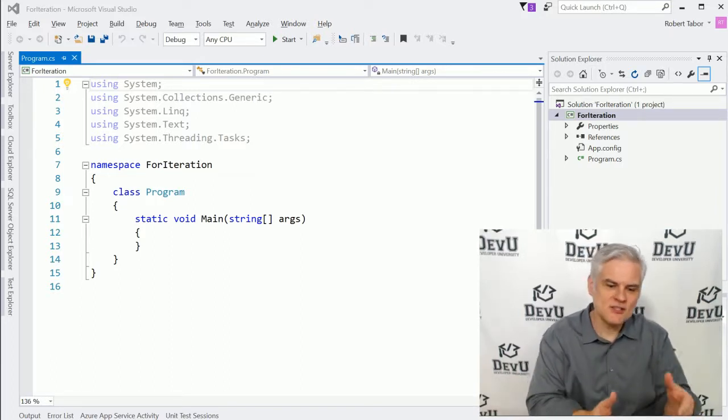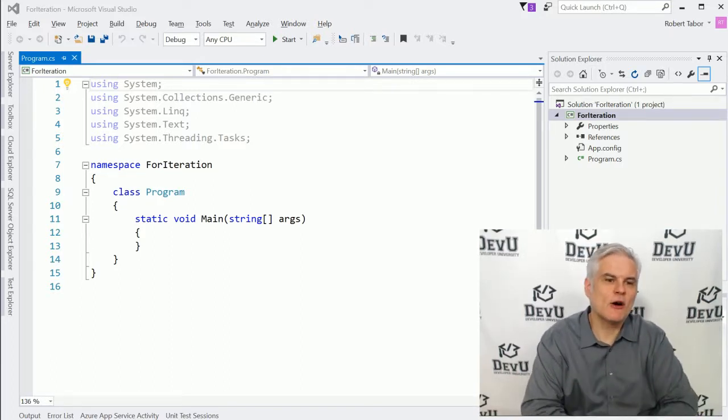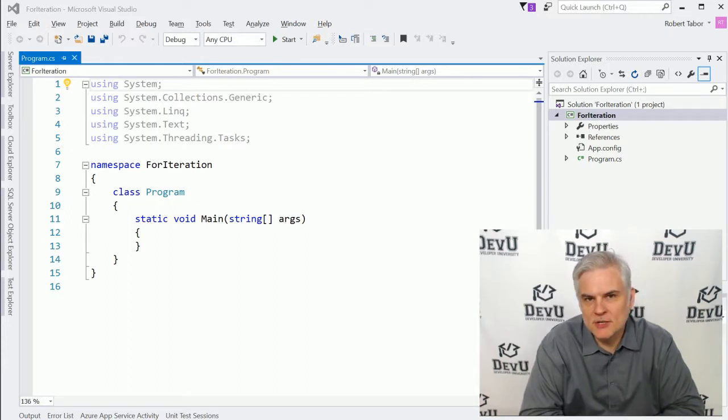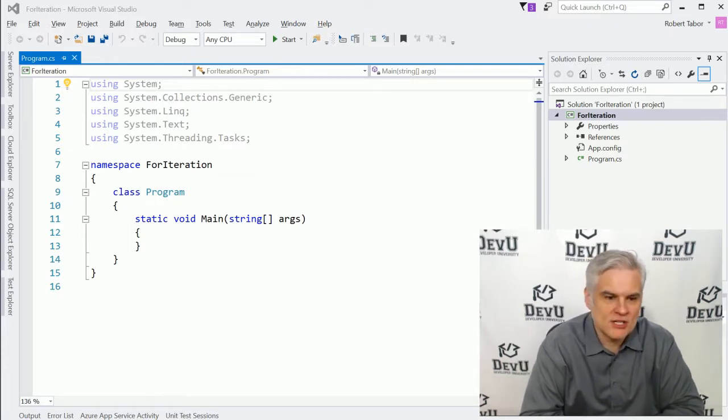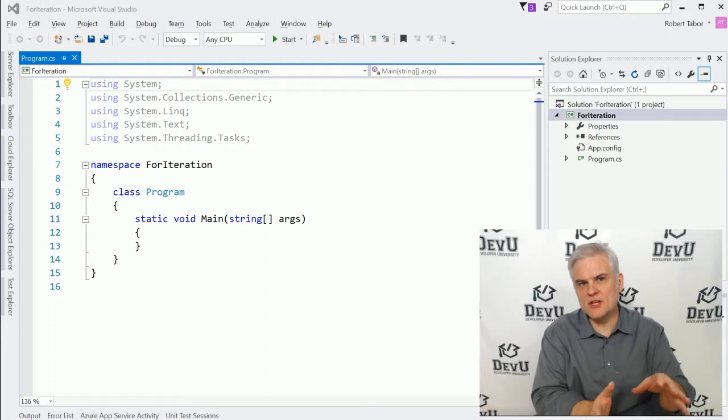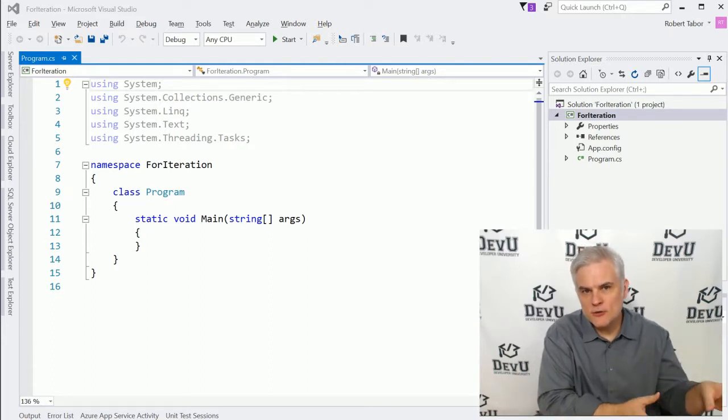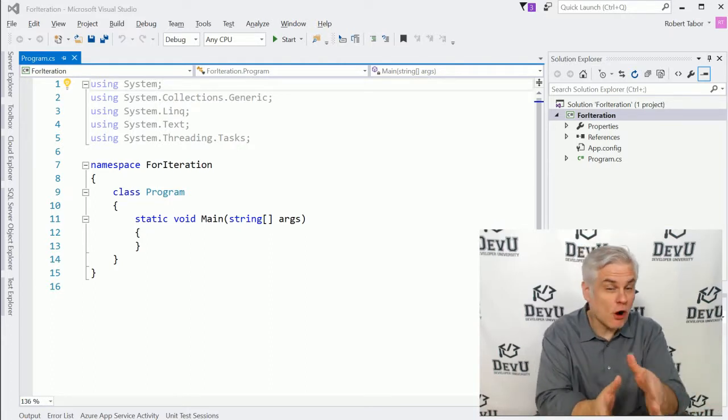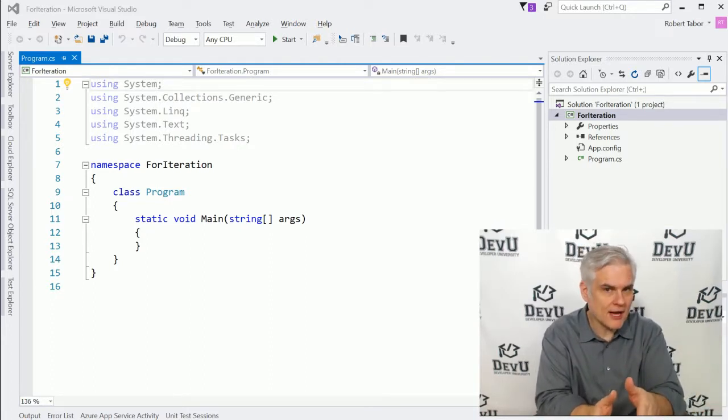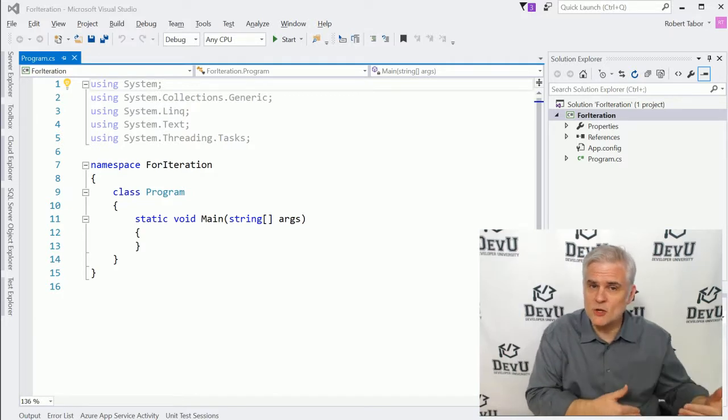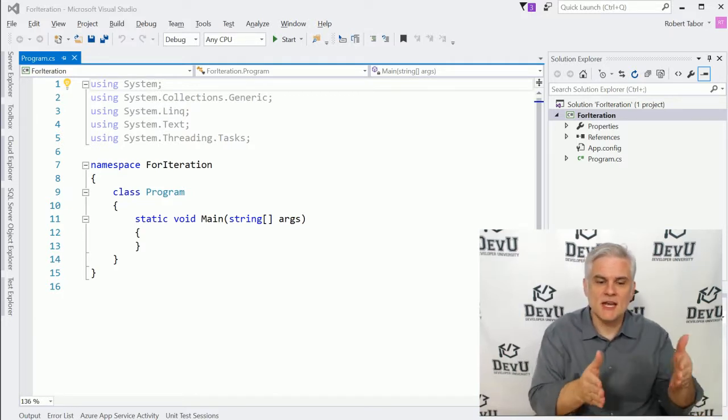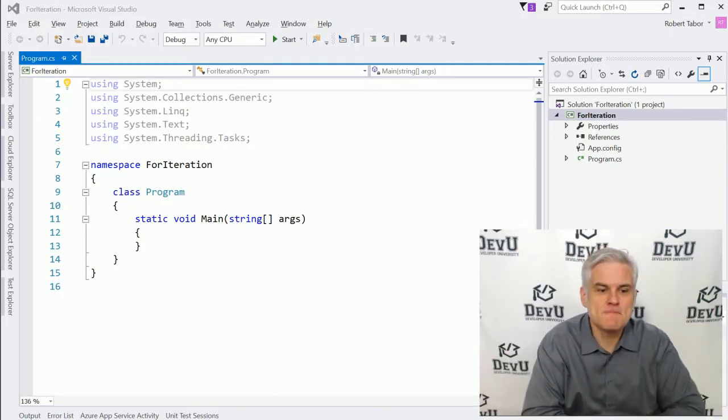As you can see, I've already taken the liberty of creating our project. I called it for iteration. Pause the video, go through the steps that you already know how to perform to create a new project, new console window project, and catch up with me.